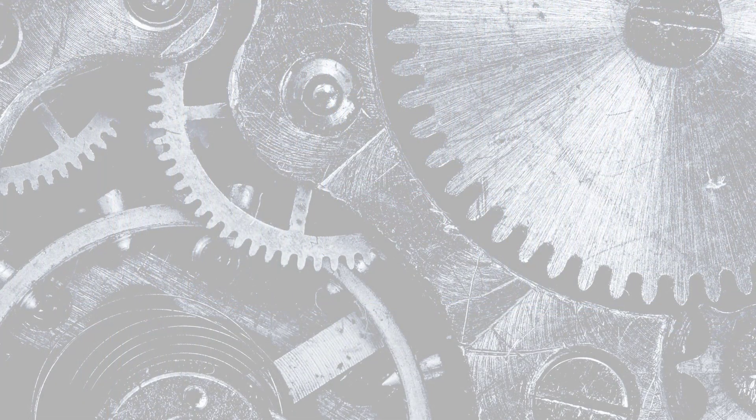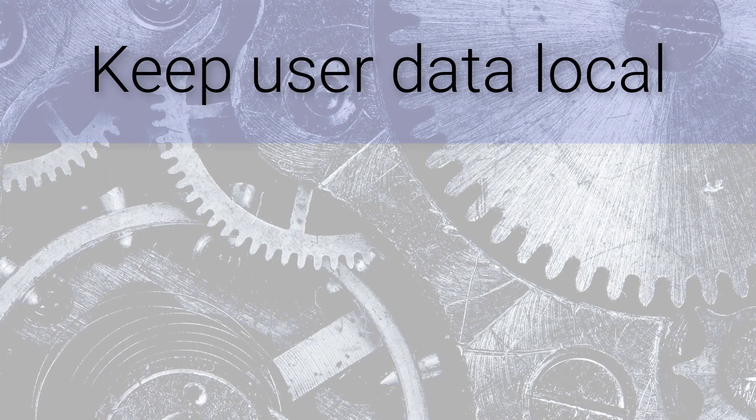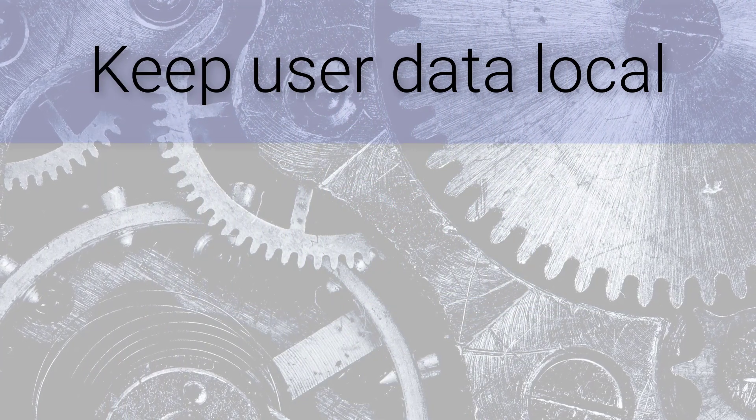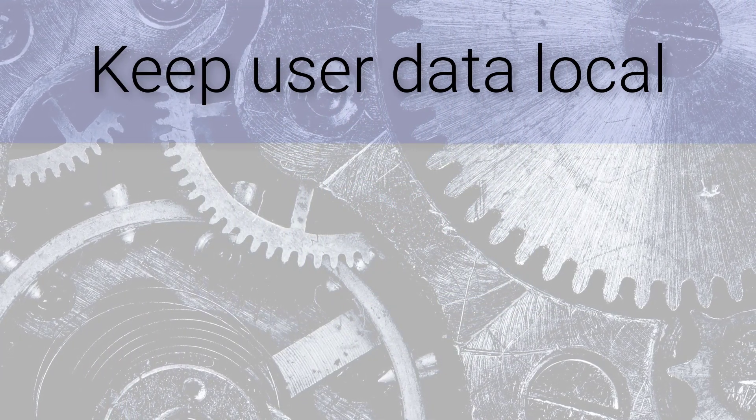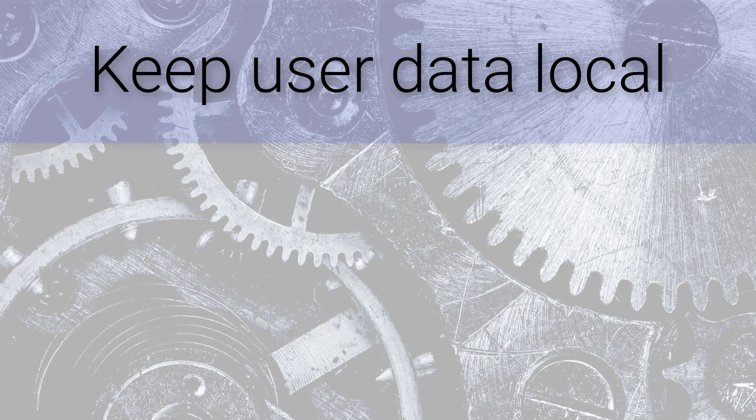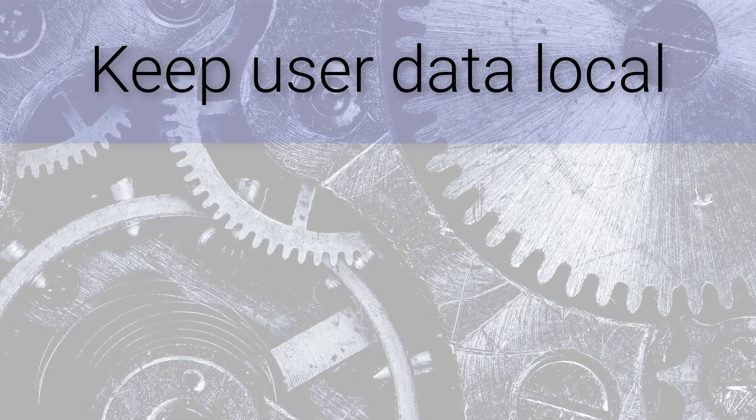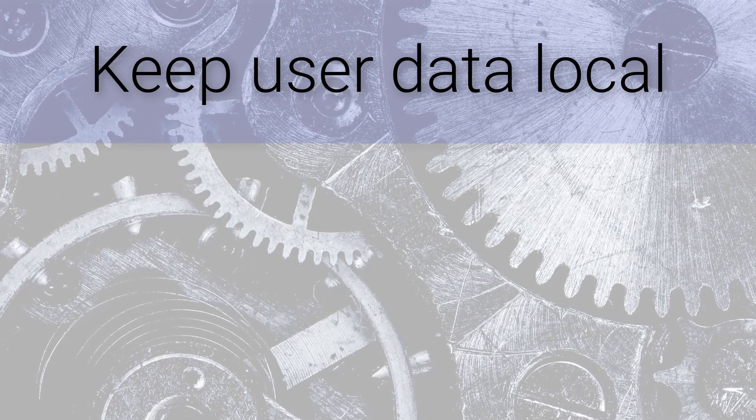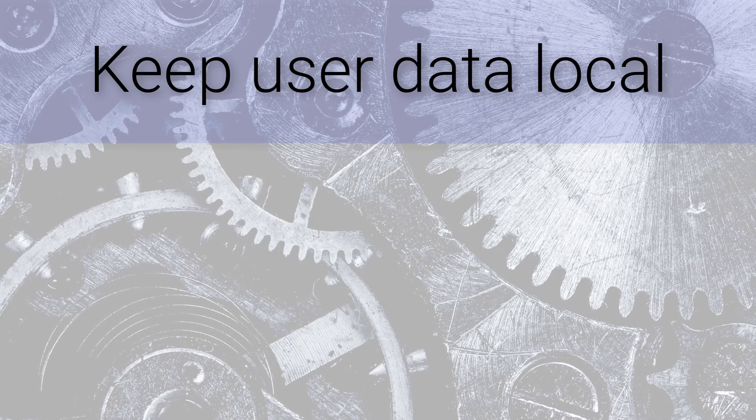For one, users get to keep their data local to their machines or devices, since the model is running on the local device as well. If user data isn't having to travel across the internet, we can say that's a plus. And there's more on this concern in the previous series I mentioned.